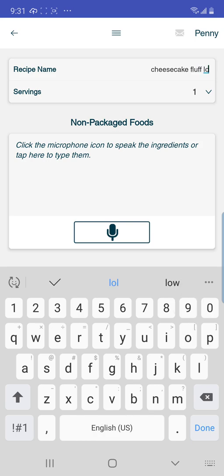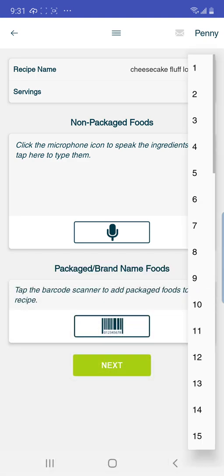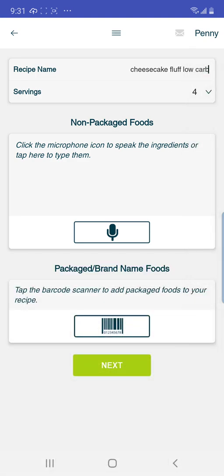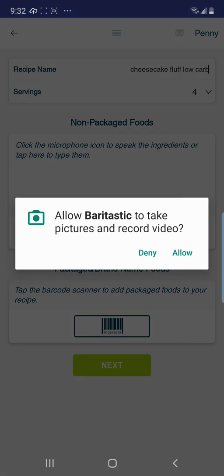And I'm going to call this Low Carb. I'm going to say that this makes four servings. Then you can either use the microphone to enter your ingredients, but that's not going to be as accurate as if you actually scan package labels. So what we're going to do is scan the foods.